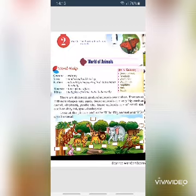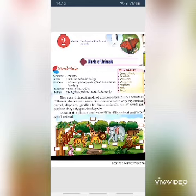Water animals: some animals such as octopus, whale, starfish, fish, shark, etc. live in water. These are called water or aquatic animals. These animals take their food from the water and also breathe in water. The blue whale is the largest animal in the world. It can carry nine elephants on its back.